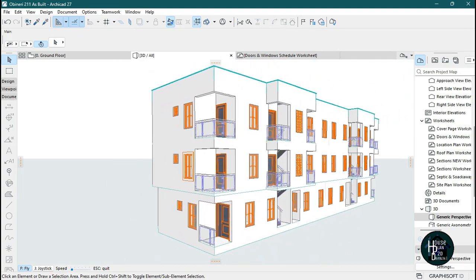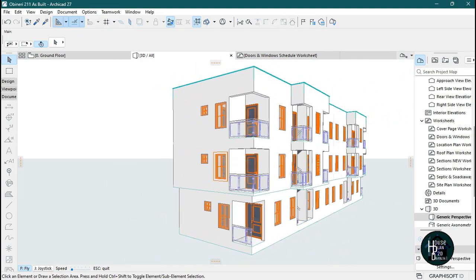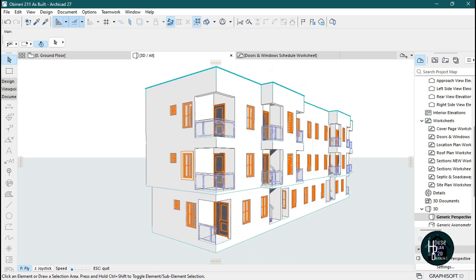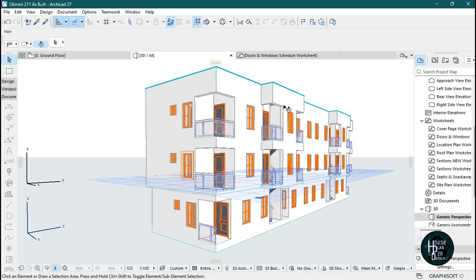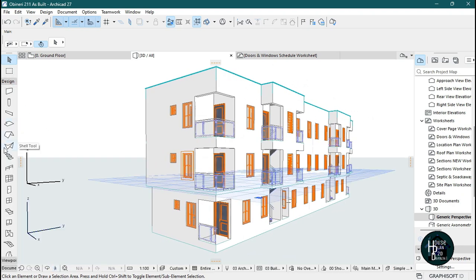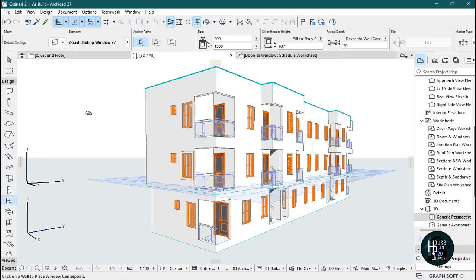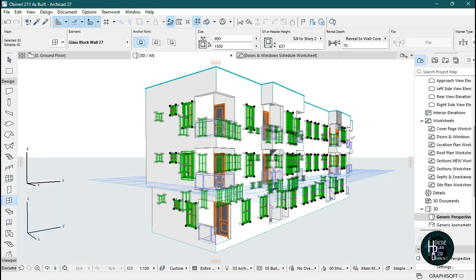If you want to apply this to all of the rest of your windows, click on Design and then on the window tool, then press Ctrl+E to select all of the windows in your 3D drawing. Then click on the settings dialog.